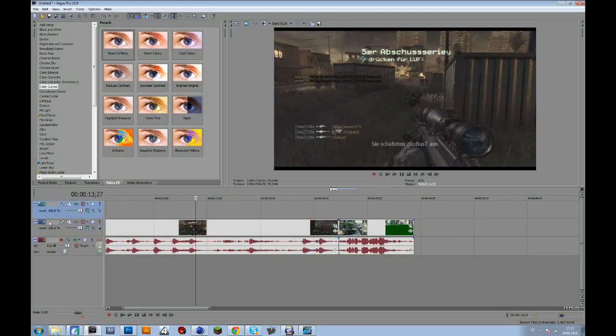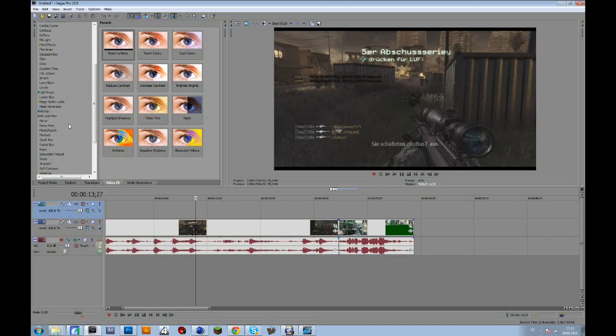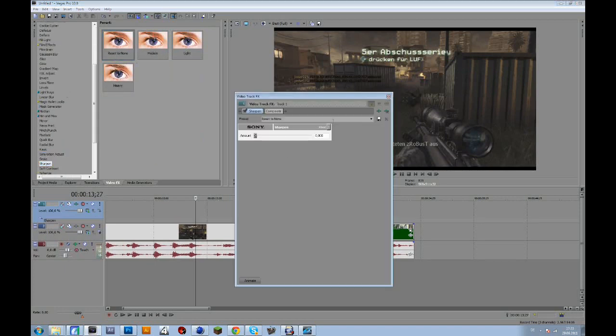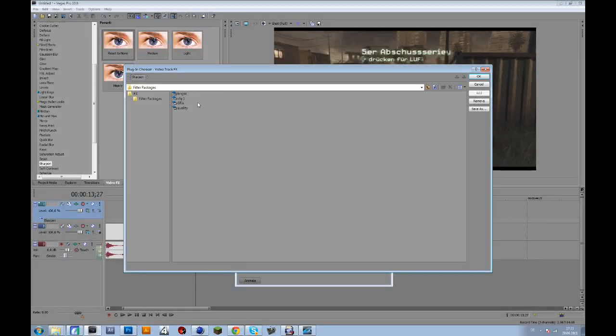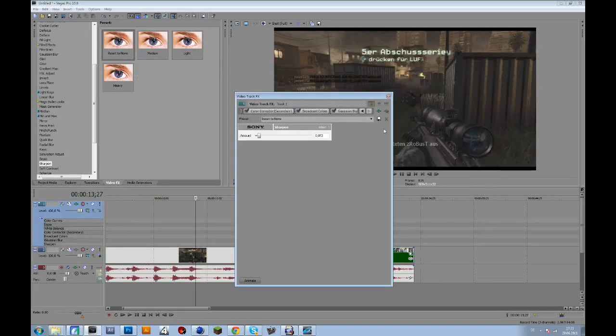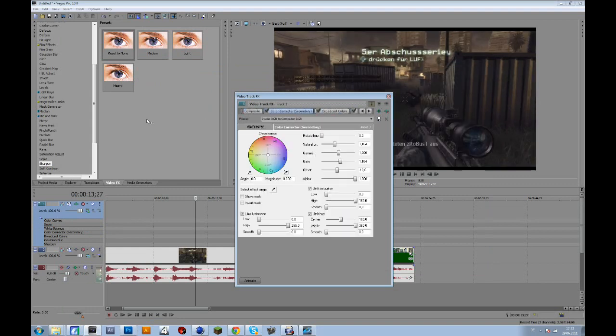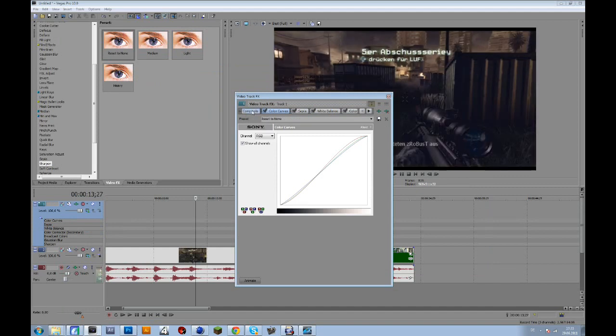So let me add some sharp again and then let me just open this color correction, click OK and then go to the composite thing again and drag that to the very left.